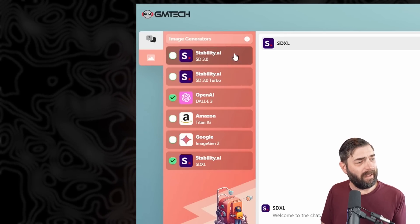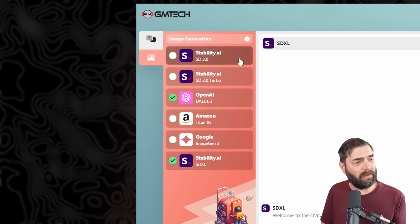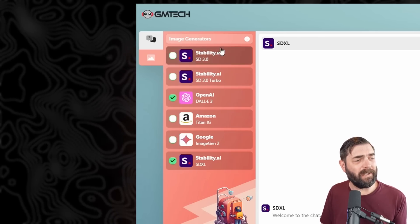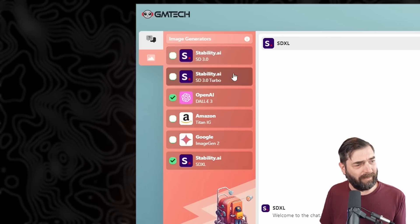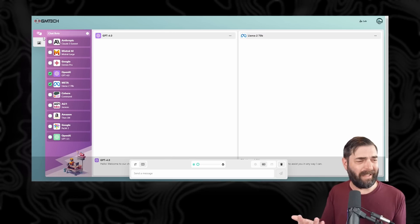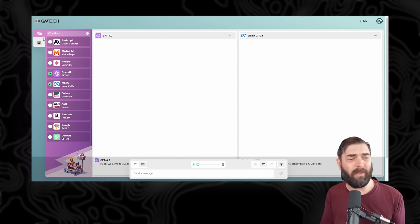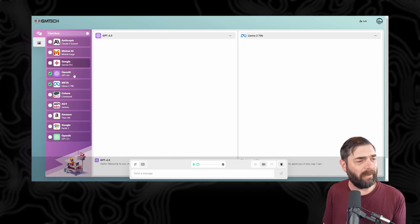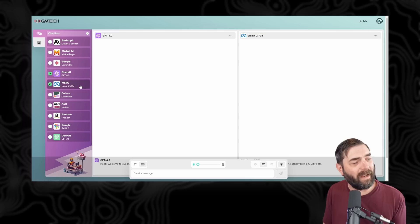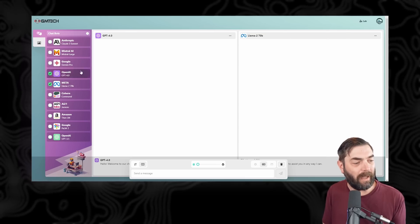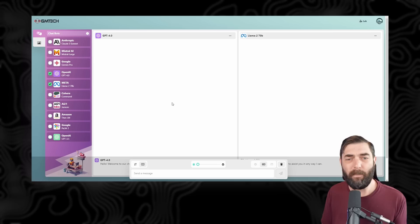Interestingly, they already have Stable Diffusion 3 in here. I find that interesting because Stable Diffusion 3 and Llama 3 basically came out around the same time — within 24 to 48 hours of each other. So it's kind of surprising to me that they haven't integrated Llama 3 yet, but I imagine it'll happen really soon.